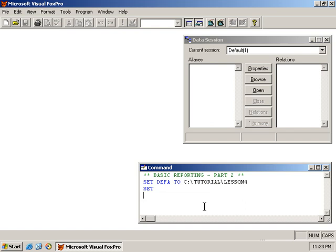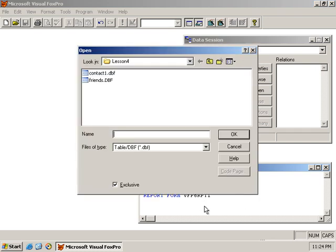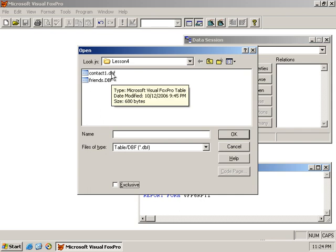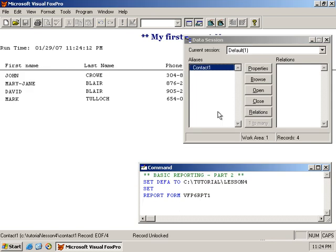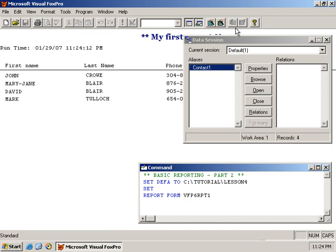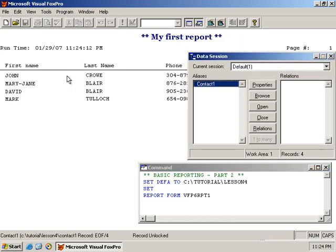But let's just run through that again. So if I go report form VFP6RPT1, if I don't specify, if I did not open the table myself, the report would prompt me to open the table that I want to use to report against. In this case, we use contact one, and of course, I could also use another table if the fields match up the ones that are specified in the designer.